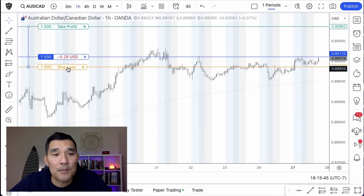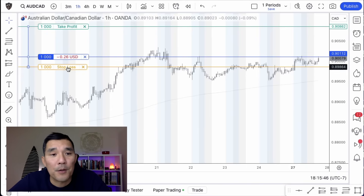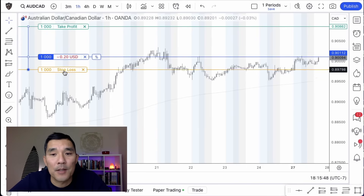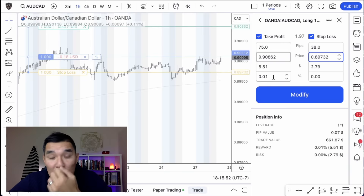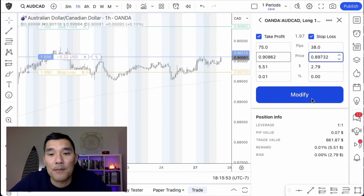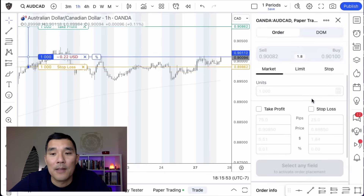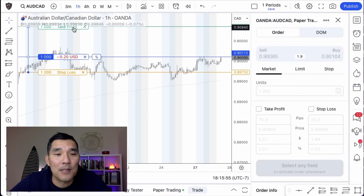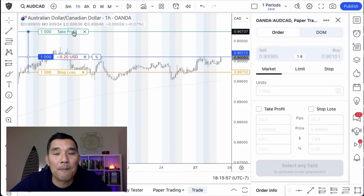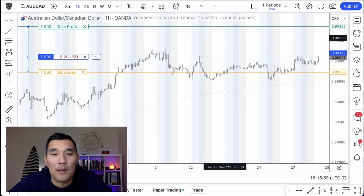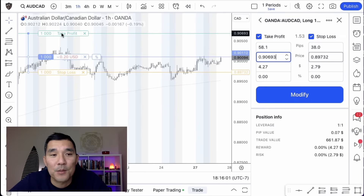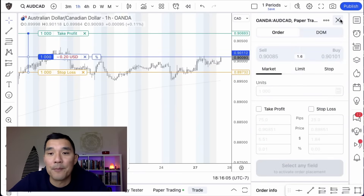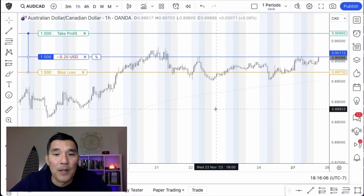You can put your cursor over the box here and drag it to automatically modify the take profit or stop loss. Same thing with the take profit up here — you can drag it down visually and then hit Modify, and that will change the trade.